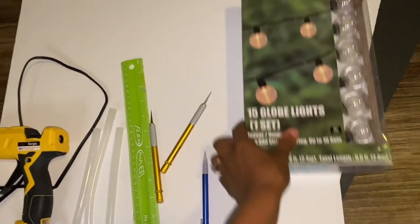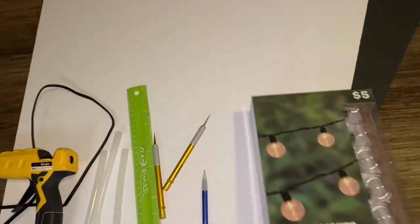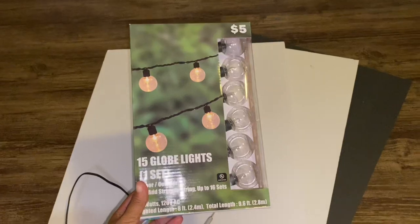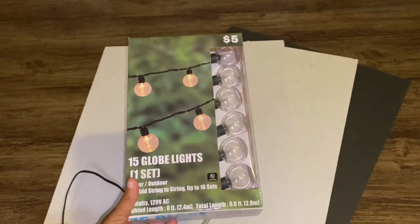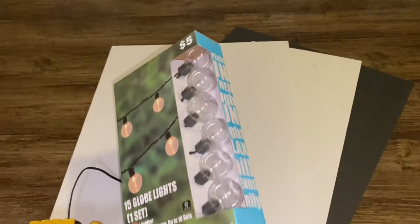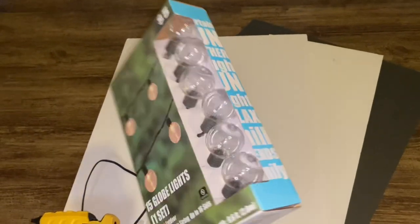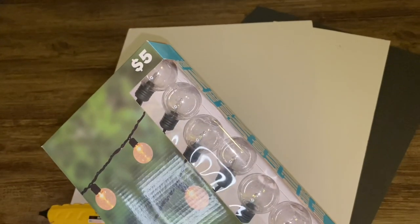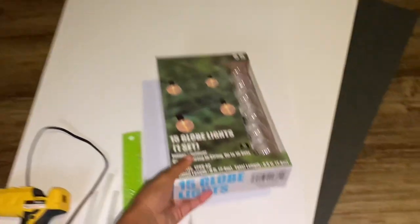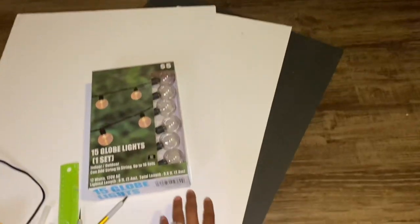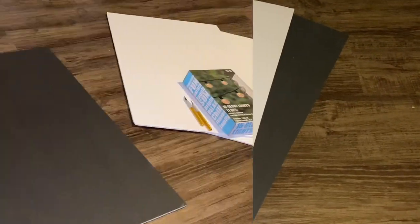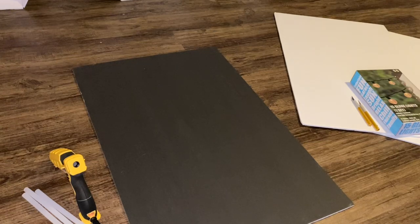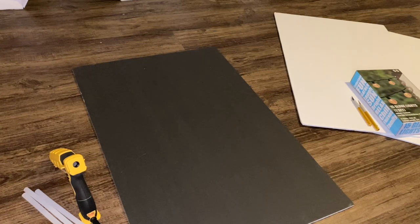And then of course our lights. I just found these at 5 and below for $5, which I definitely recommend getting the cheap ones because we're just going to take them apart anyway, so there's no point in spending that much money. And then we're going to need two white poster boards and then another non-white poster board. It doesn't really matter what color, I just chose black.